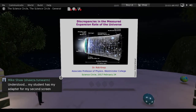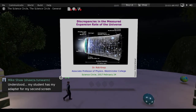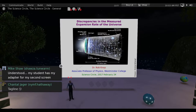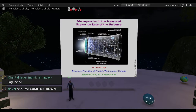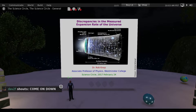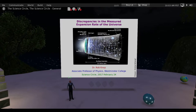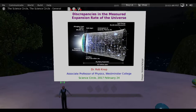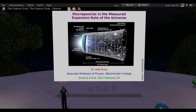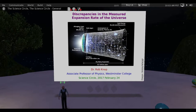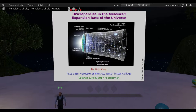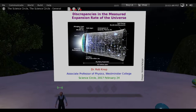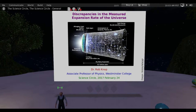Welcome to the Science Circle — note that there is a talk tomorrow as well that you can find on the Science Circle's website. I am Rob Knopp, a professor of physics at Westminster College, which is a tiny liberal arts college in western Pennsylvania. It's a little tinier than it wants to be right now; we're having issues with recruitment, which is kind of sad.